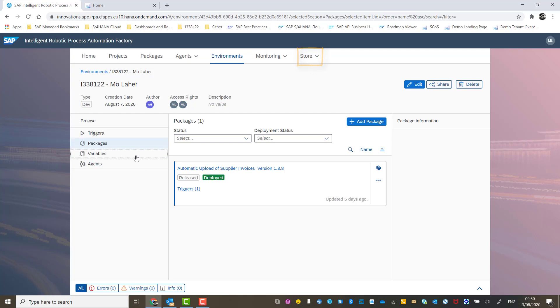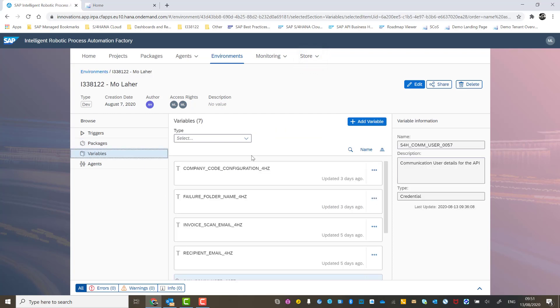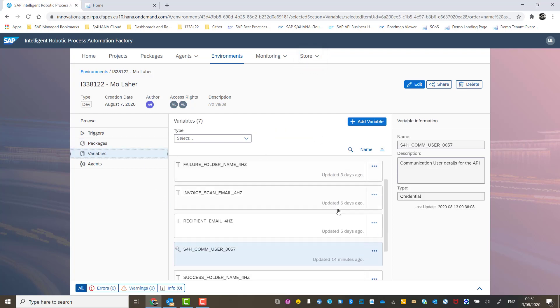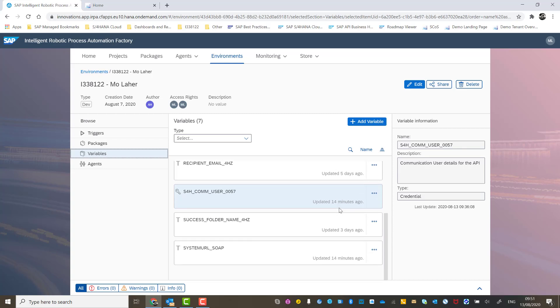And then I've defined some variables such as the company code, the email ID for scanning the invoices, I've set up a communication user, and I've defined the system URL.